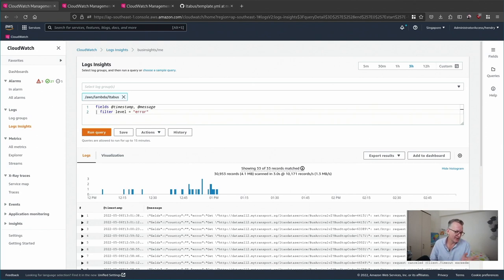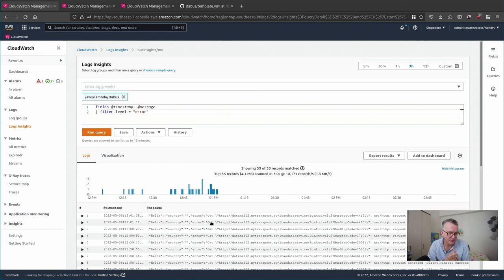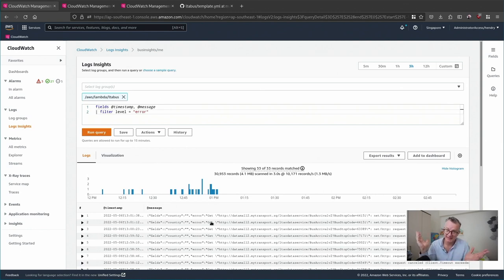So here there's been a whole bunch of errors. Now what happens when you're not doing this query? You want to be alerted to the fact that an error is happening.